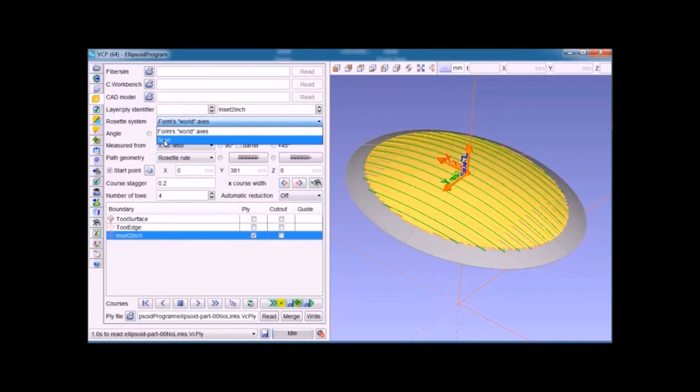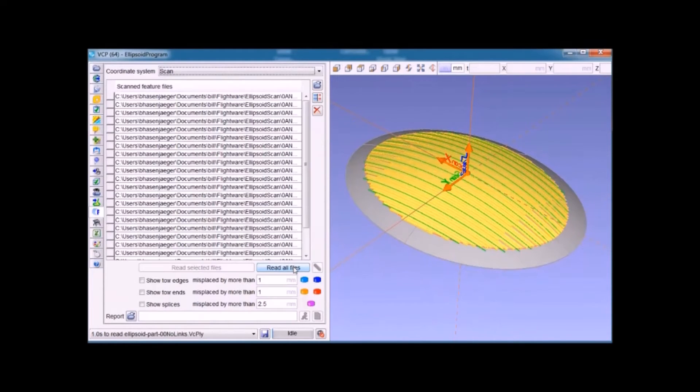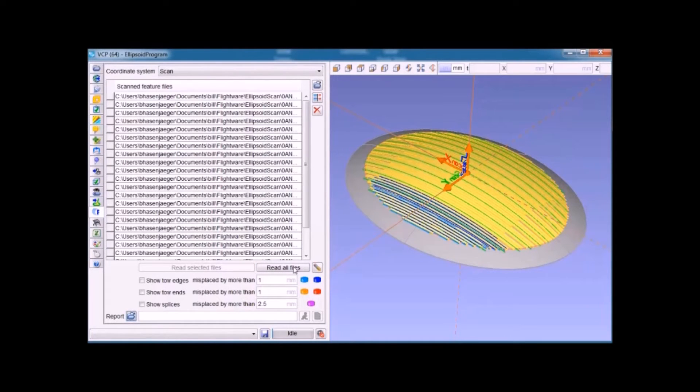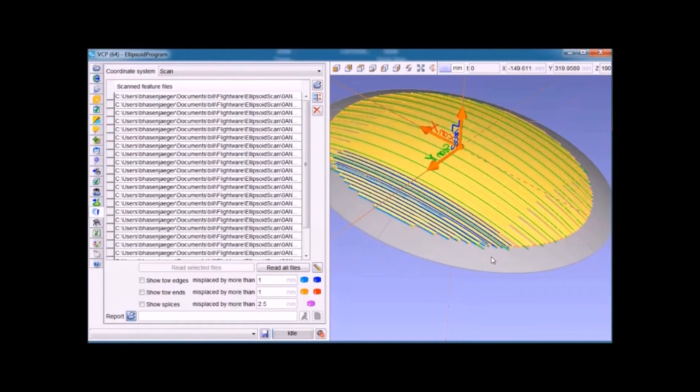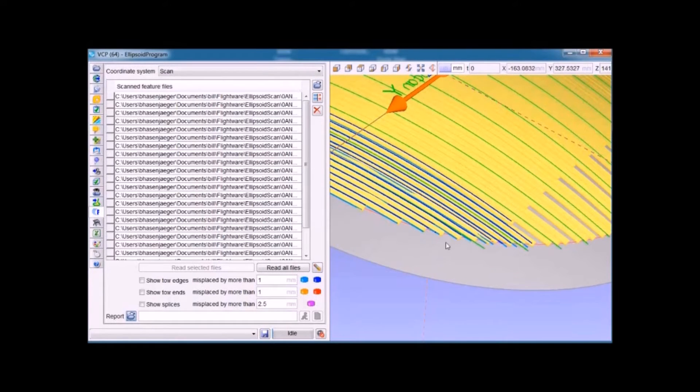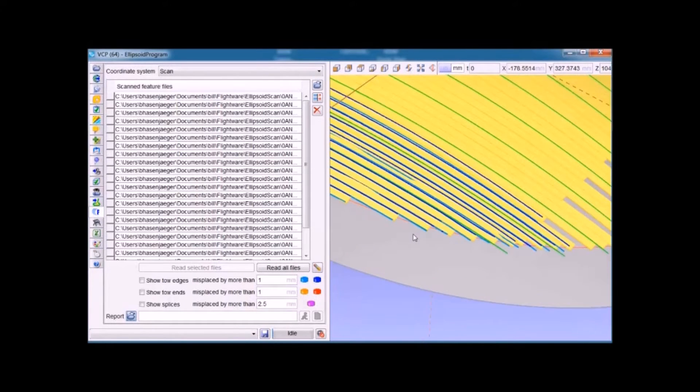Now we'll bring in the detected features of the layup as it was actually placed, as developed by the API system. These features do not take into account whether they're properly located or not.